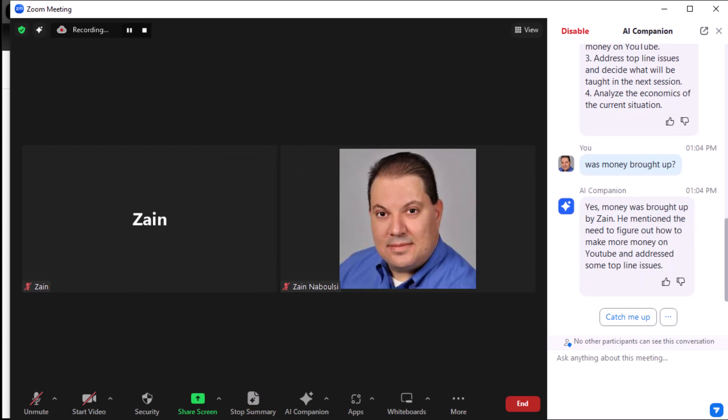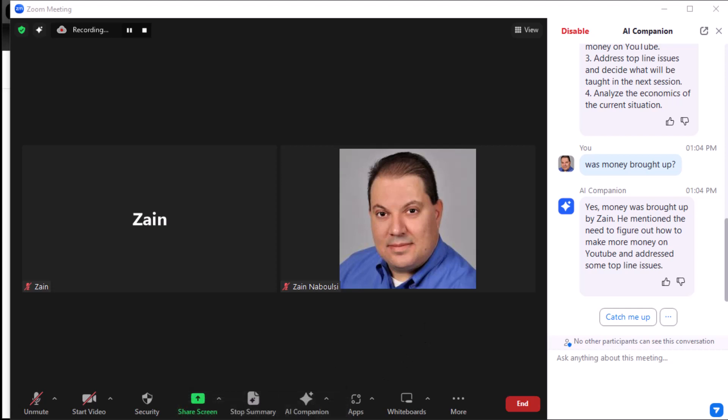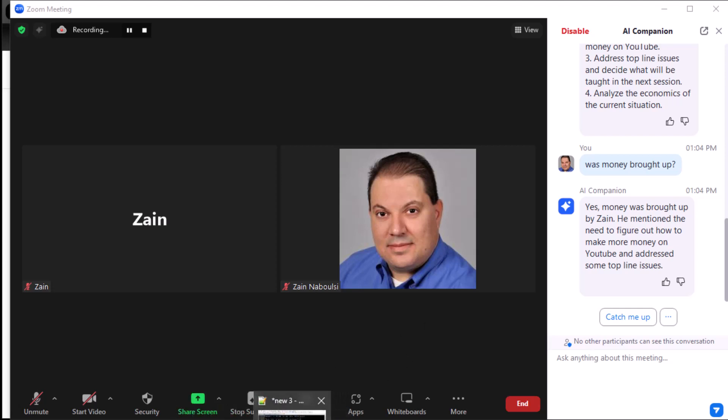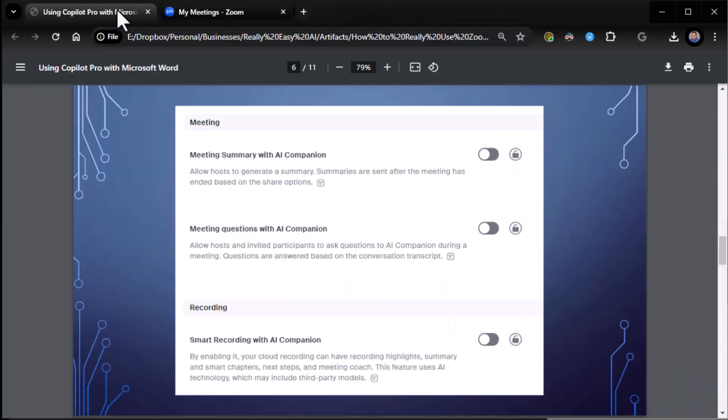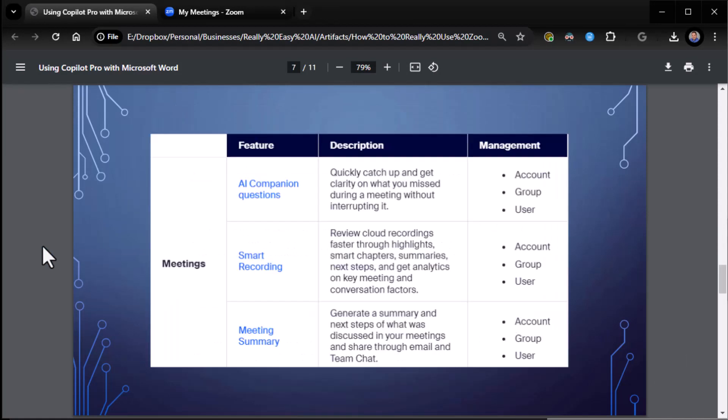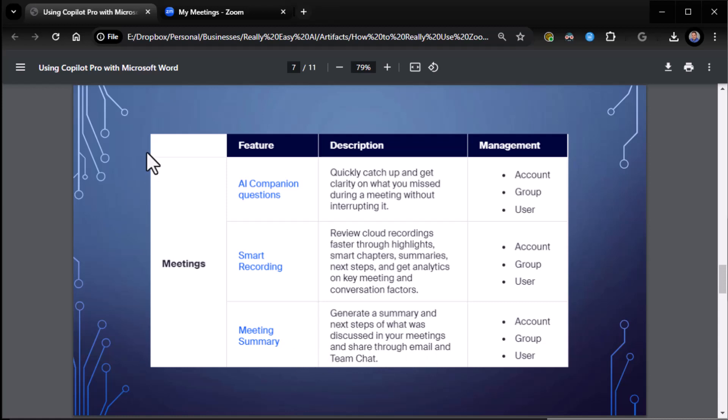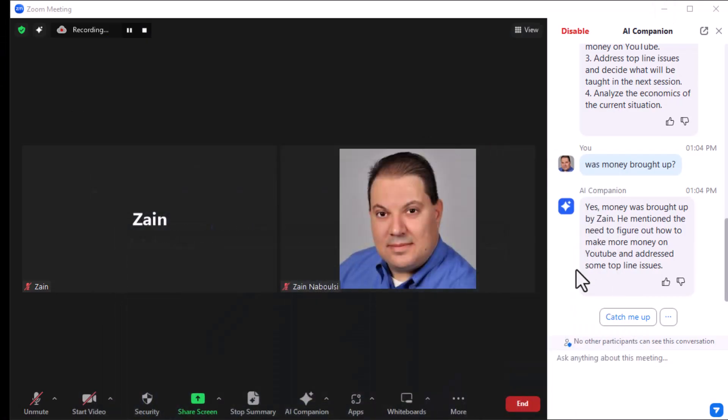All right. Let's, so that was the first item that I wanted to show you. Let me make sure I get my slides up. I'm missing my... this is some of my slides here. All right. Okay. So here's an overview of the things that we're looking at. The first thing we just looked at was AI companion questions. And that's in play right now. The next thing was the smart recording, which happens after the fact. So after the meeting's over and we stop it, it's doing smart recording. It's going to send out all this information. And then meeting summary, which generates a summary and next steps of what was discussed in our meetings and shared through email and team chat. So all that's in play and we've turned all of that on. So now let's go back to our meeting. But AI companion questions is, hands down, the best part of the experience.